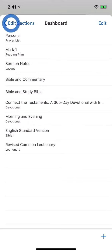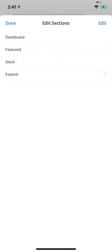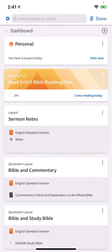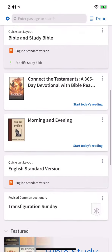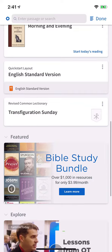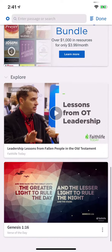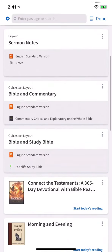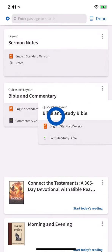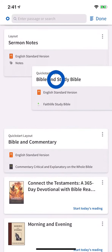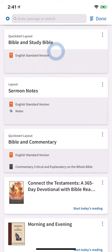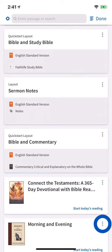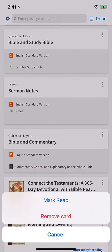When you've finished organizing your home page content, save your changes and return to the home page. Scrolling down reveals your customizations. You can also long press to rearrange cards or tap the options menu of a card to remove it.